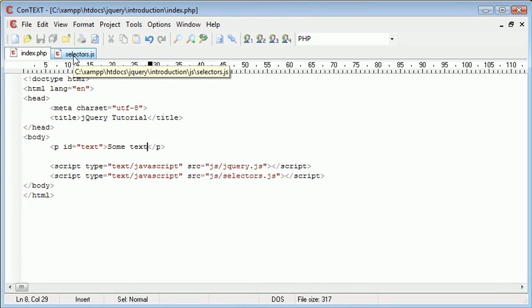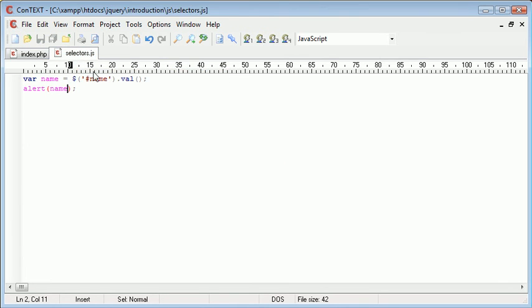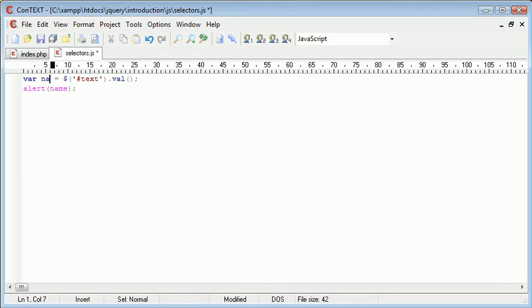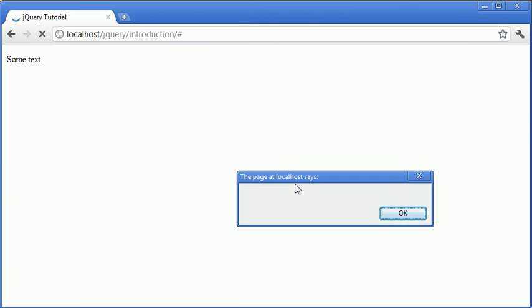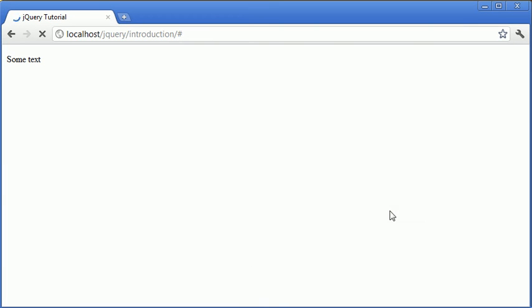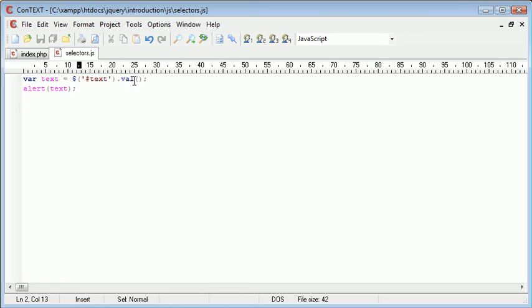We could then go to selectors.js and just simply change this around. So this could be text, this could be text, and then we'll change this variable as well accordingly. So now we've got the value of text, let's go ahead and refresh the page. Oh no, sorry, we also need to change this here - we need to grab the text from this.